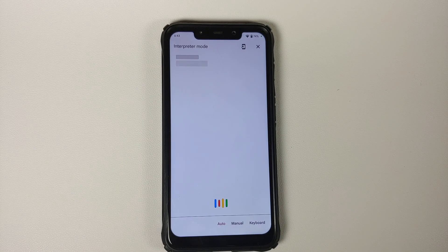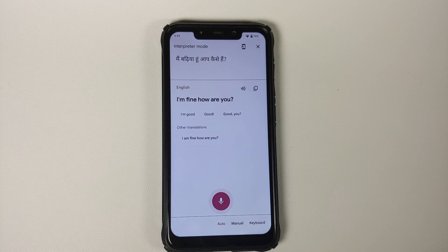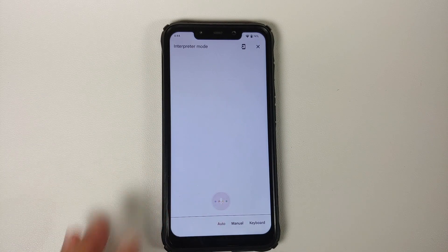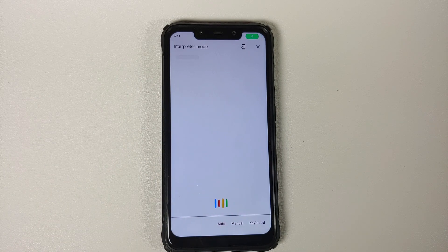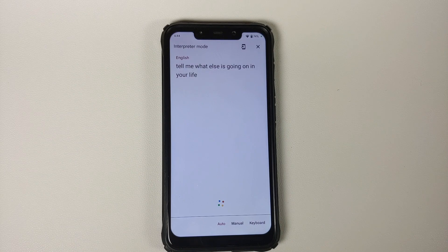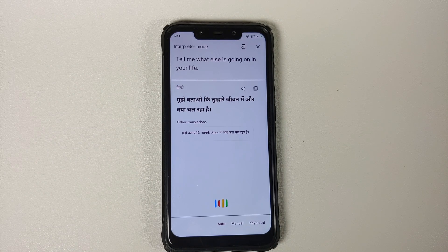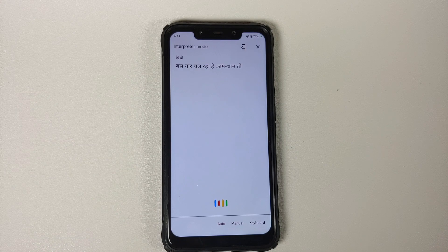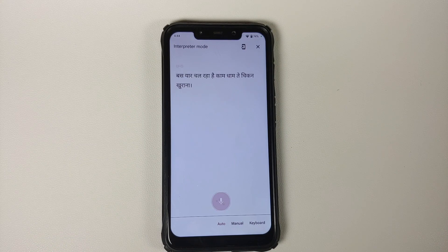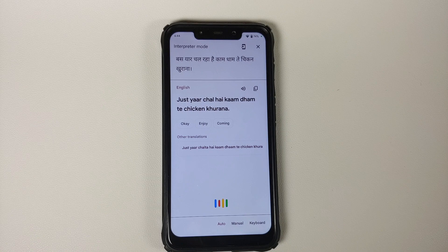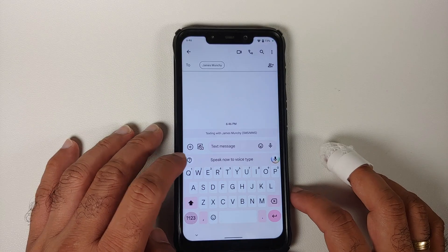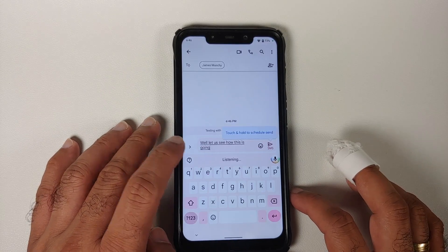Interpreter Mode, a Pixel exclusive feature, is present and works without any issues. Assistant typing in the Messages application is also working absolutely fine. The same applies to the Recorder application and transcript mode — all those features are working great on this build.